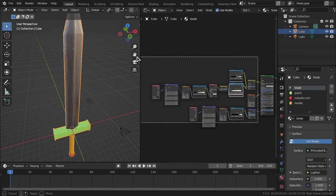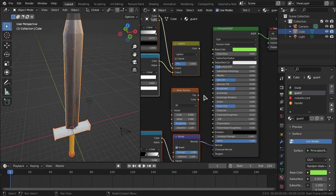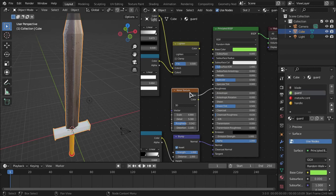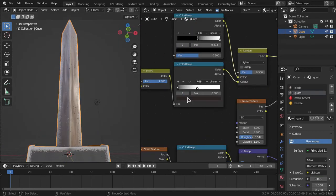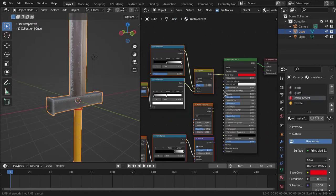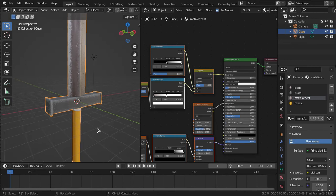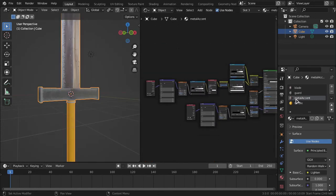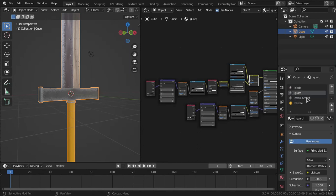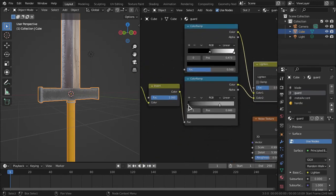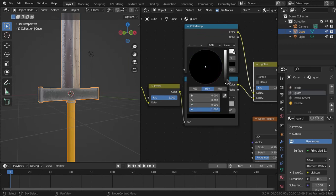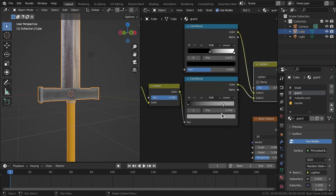Now do the same for the other metal-related materials — the guard and the metal accent. Just copy and paste those nodes into each material and plug them in. You can mess with the color settings for each one individually; I picked a grayish tone for mine.